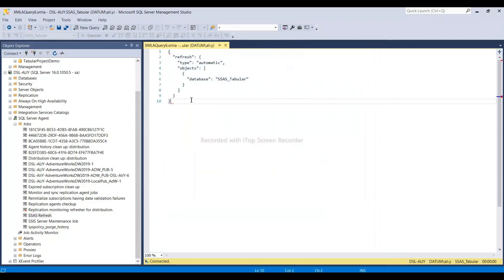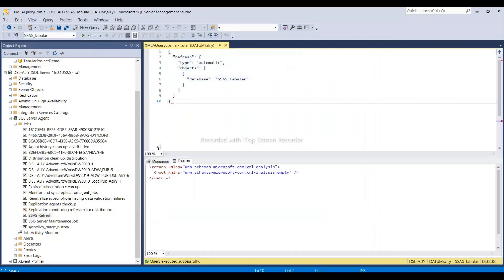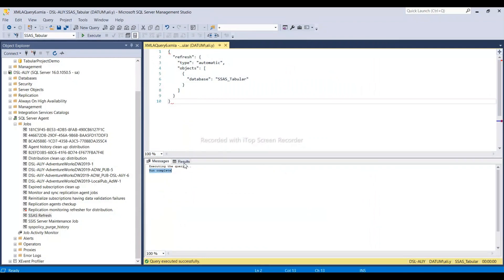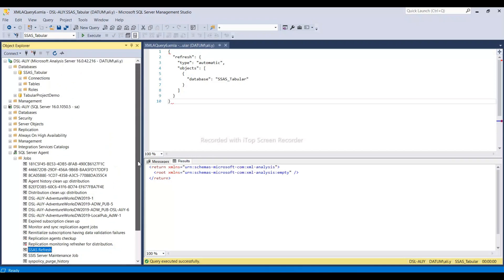It's executing the query. Run complete - our cube is processed. It will actually process all the tables in the cube.